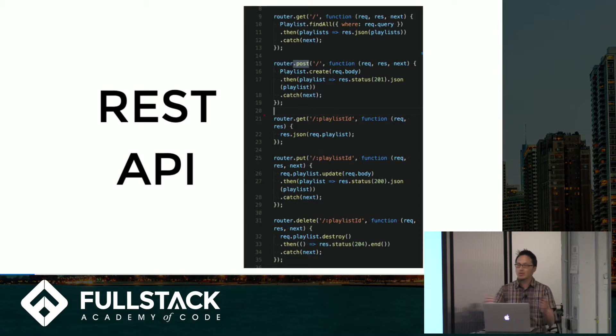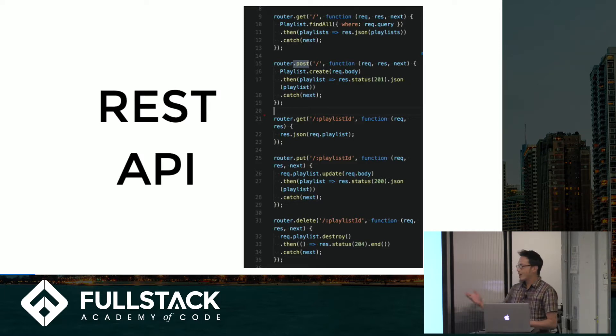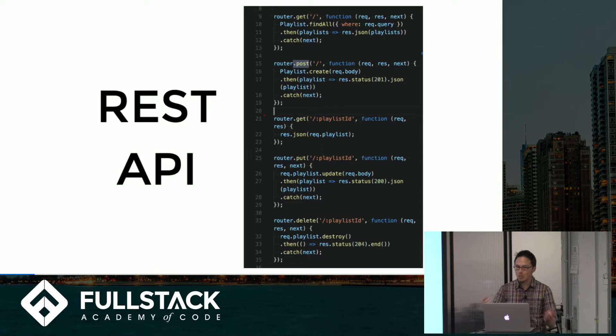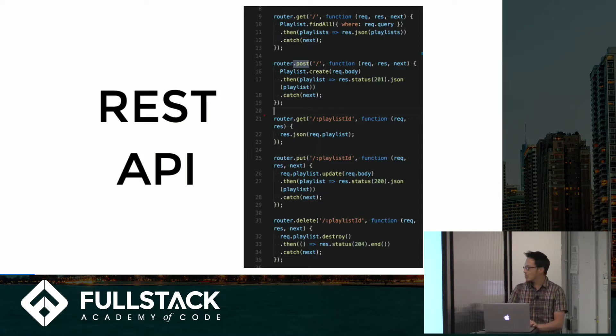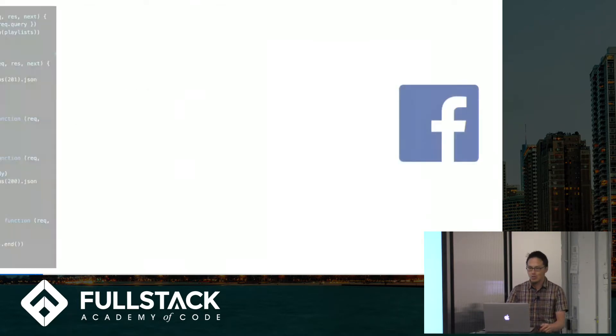And that's why you should care about GraphQL. Why are people switching? That's the question. So let's consider a not-too-uncommon situation for this.